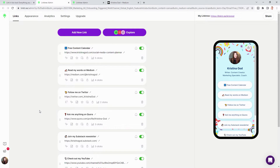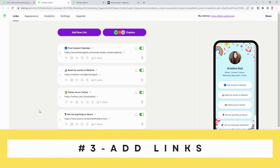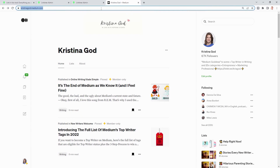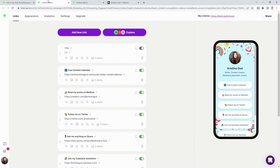Step number three is to add all links to your socials. You click on 'Add New Link' and, for instance, we can add our Medium link. You add the title — something like 'Read my words on Medium' — and then the URL. Et voilà, here it is.